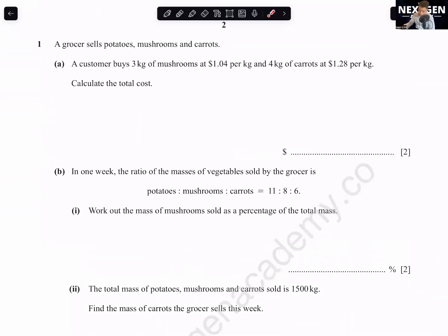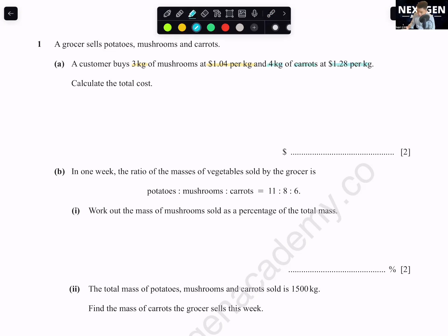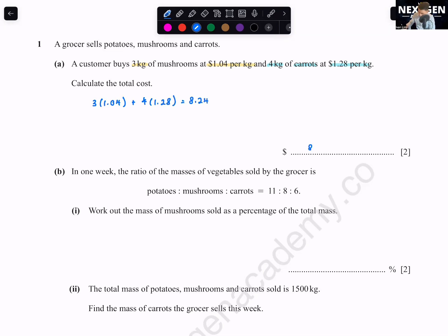Question 1: A grocer sells potatoes, mushrooms, and carrots. A customer buys 3 kg of mushrooms at $1.04 per kg and 4 kg of carrots at $1.28 per kg. Calculate the total cost. You just take 3 × 1.04 + 4 × 1.28 and you get $8.24.